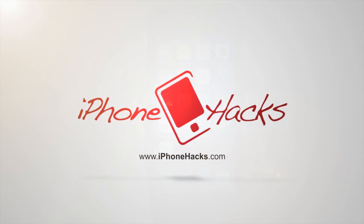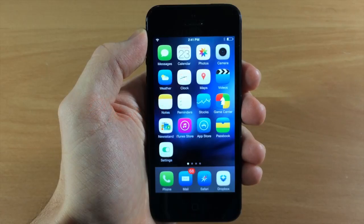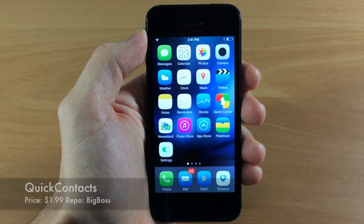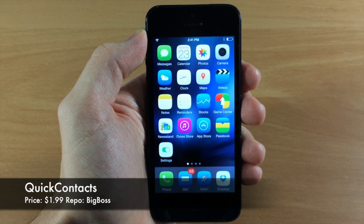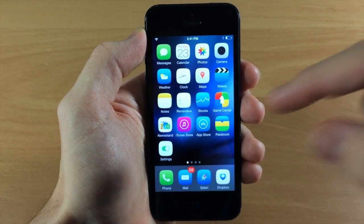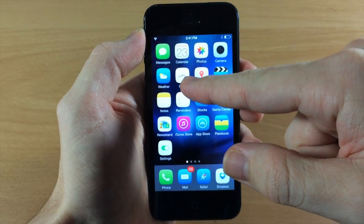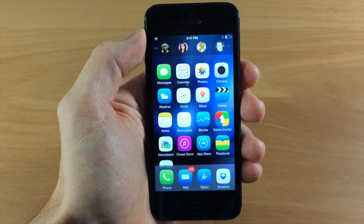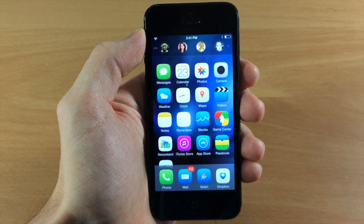What's up guys, this is Cody here with iPhoneHacks.com and today I'm going to be showing you a new tweak called Quick Contacts. After you've installed Quick Contacts, all you have to do to activate it is swipe down on your springboard like you're going to activate the Spotlight.